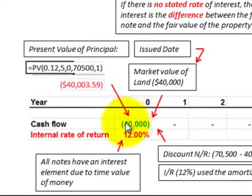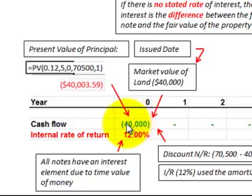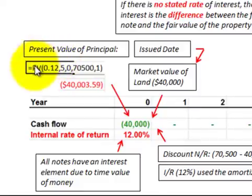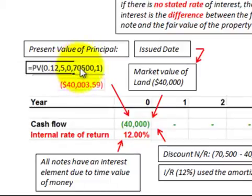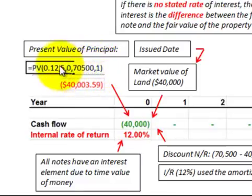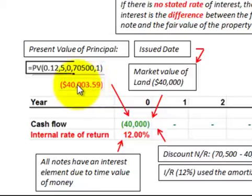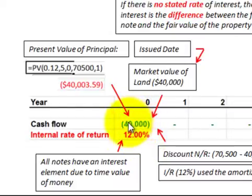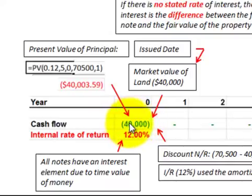We can verify this by checking the present value of the principal amount. The present value of this note is forty thousand dollars — that's the land's fair market value. Discounting the maturity value of seventy thousand five hundred dollars back five years at twelve percent gives us a present value of forty thousand dollars, confirming the rate we determined using the internal rate of return function.